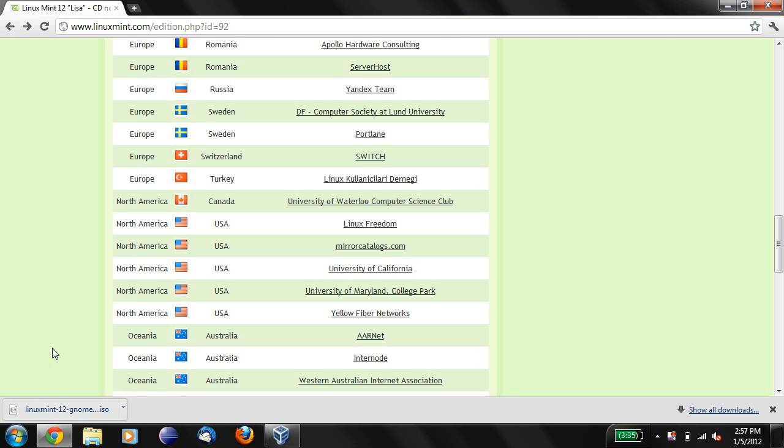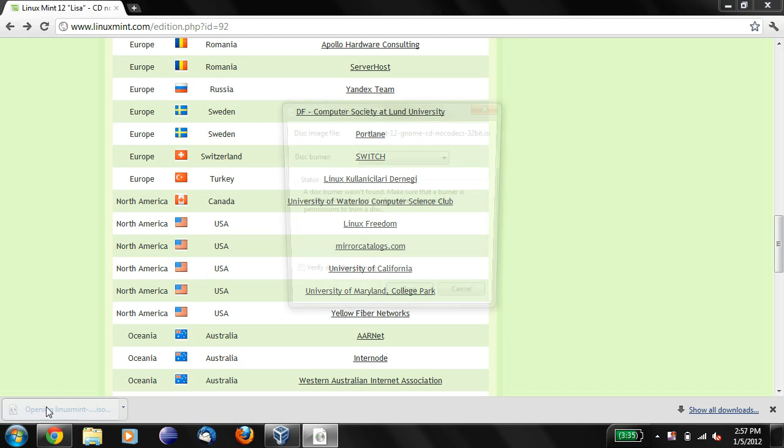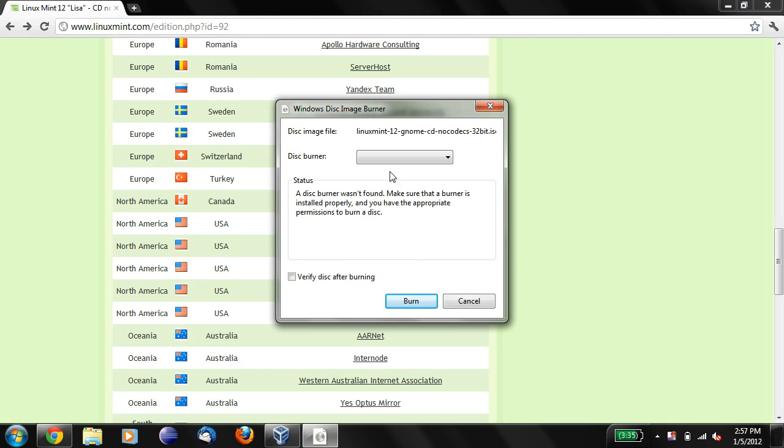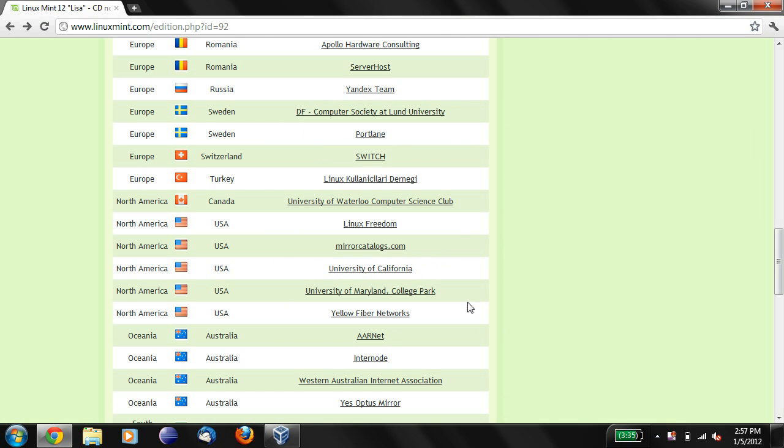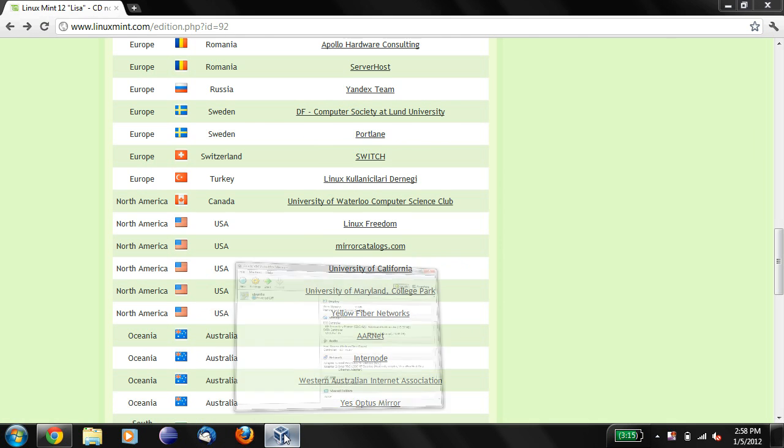Now you might be inclined to click on this. That's okay if you want to do that, but that's not how we're going to use this. If you click on this, it'll ask you to burn this to a CD. That's not what we want to do, so let's click cancel. Instead what we want to do is we want to go into VirtualBox, and we'll say new.